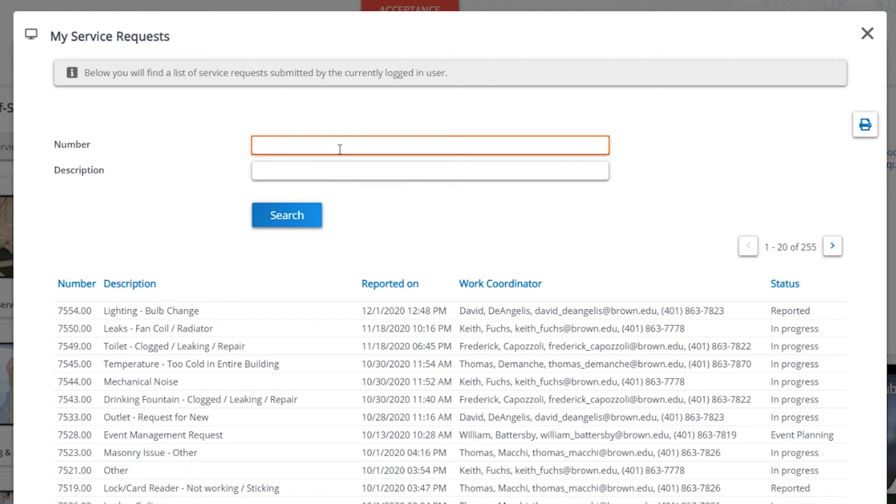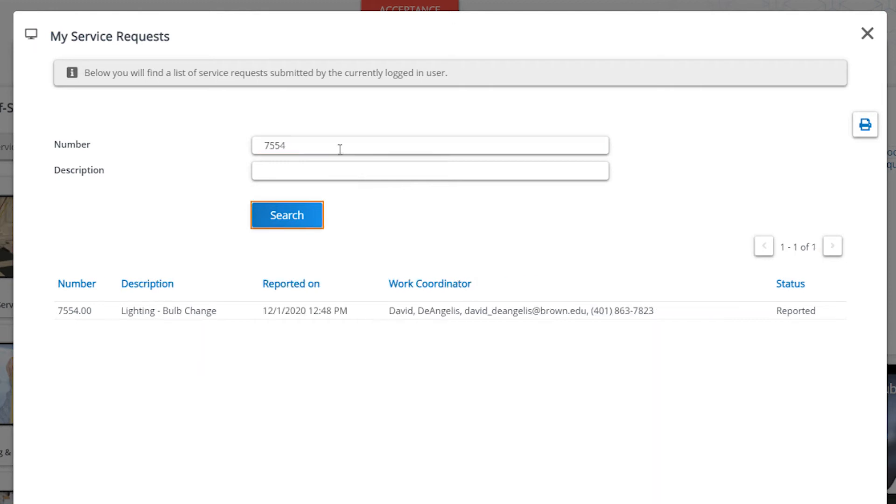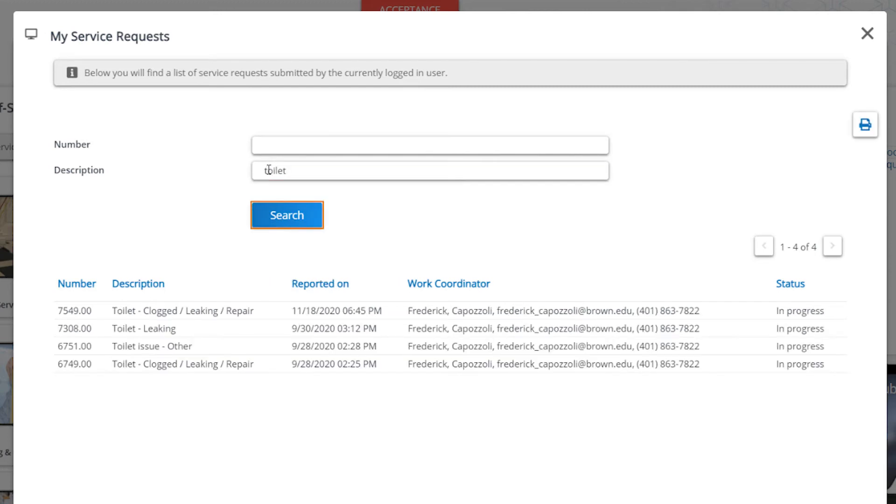If you know the number of your service request, type it in above to search for it. You can also search on the description. For example, toilet brings up all of the toilet service requests that I've submitted.